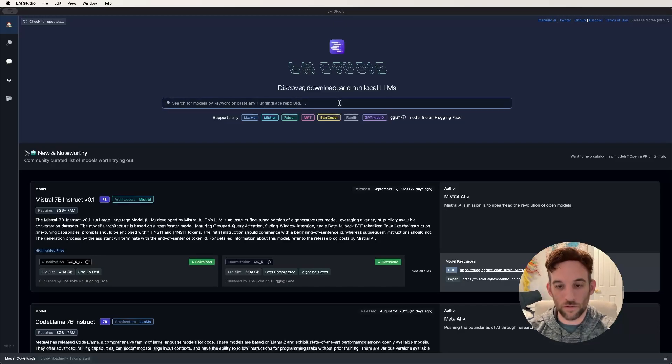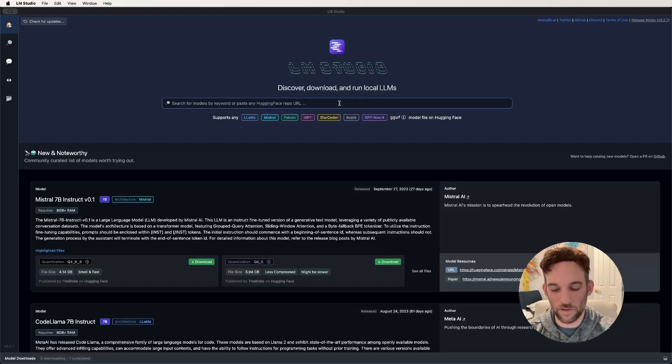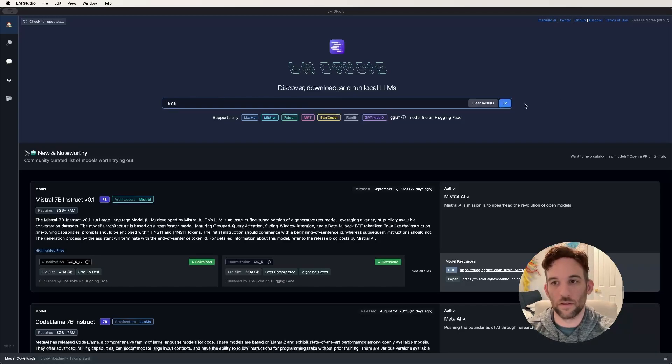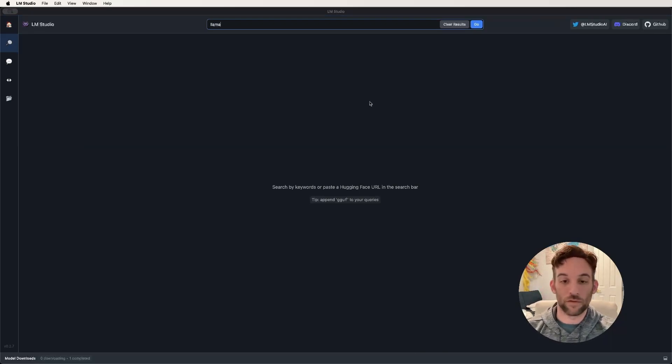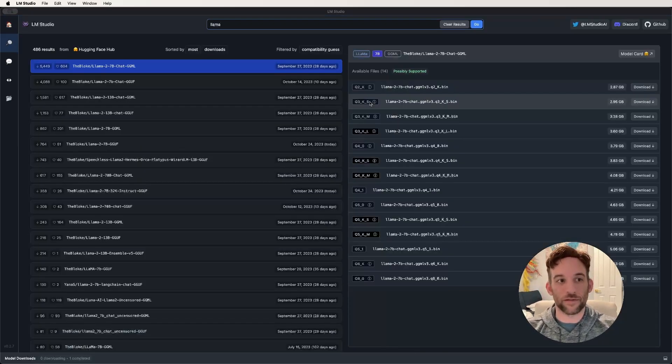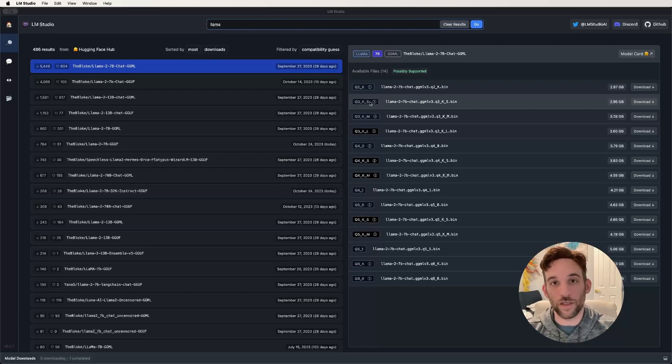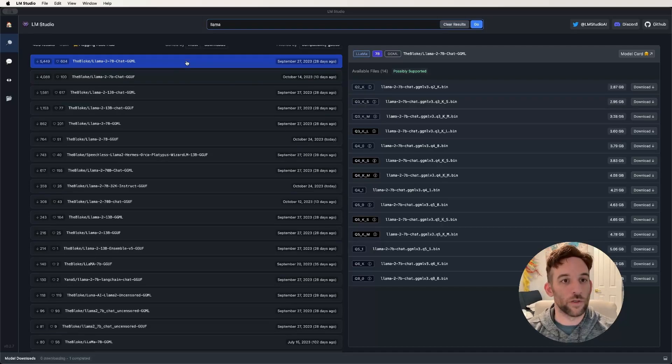All I'm going to do is I'm just going to go and use Llama for this. I'll type in Llama, click go, or hit enter. Then what it's going to do is give us all of these models that we can choose from.